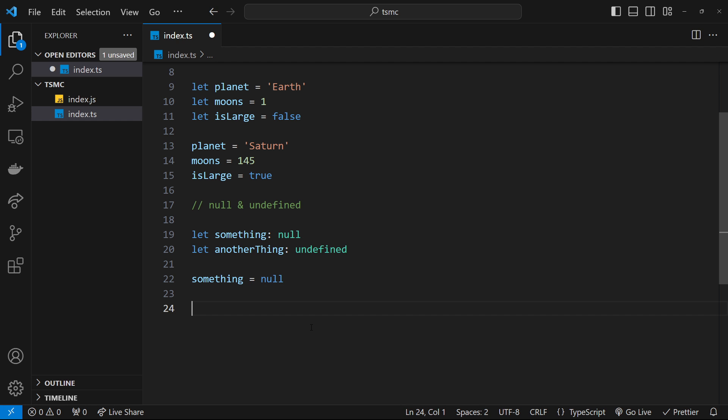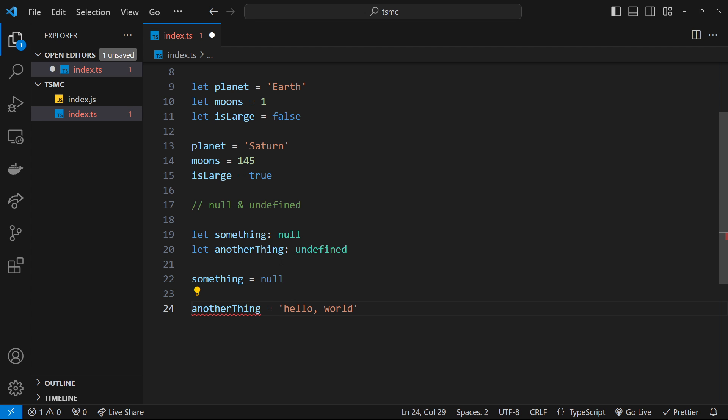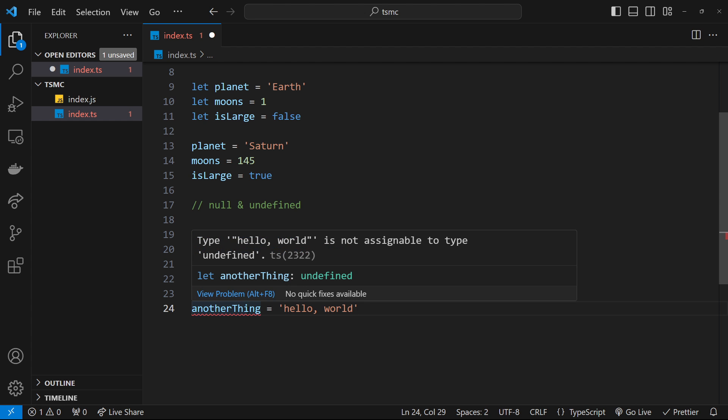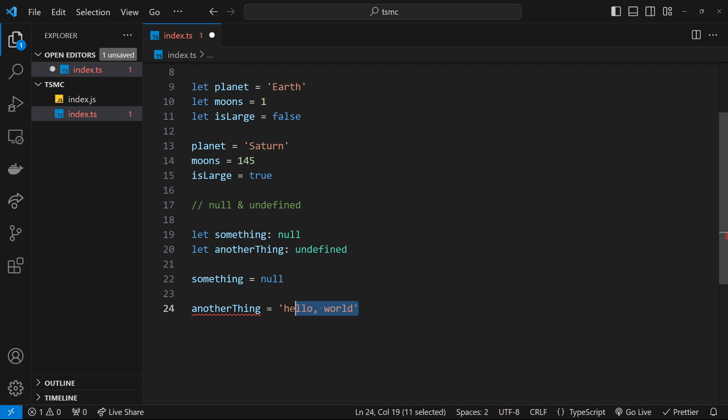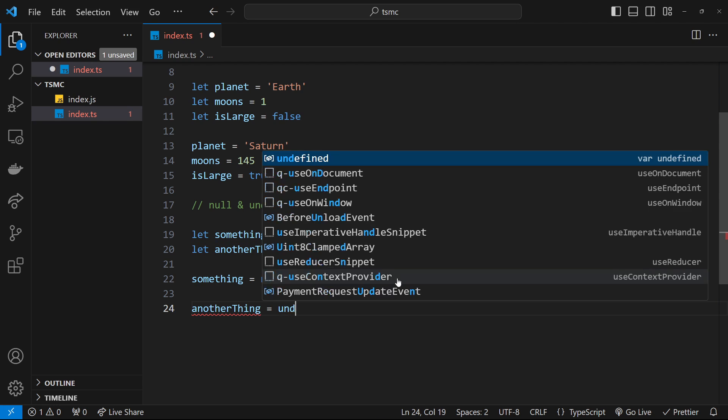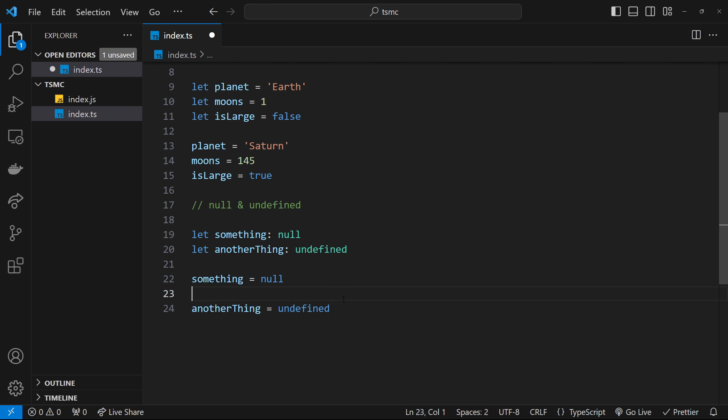If I tried to give that a value that wasn't undefined, like a string for example, it's not going to let me do that. We'd get an error because the undefined type is now locked in and that's all its value can ever be. Now, although it might be the case that you give a value of null to a variable at some point to signify a lack of value—for example, if a user logs out, you might want to hold a value of null in a variable to represent that lack of user—it's probably going to be quite rare that you explicitly type a variable as undefined.